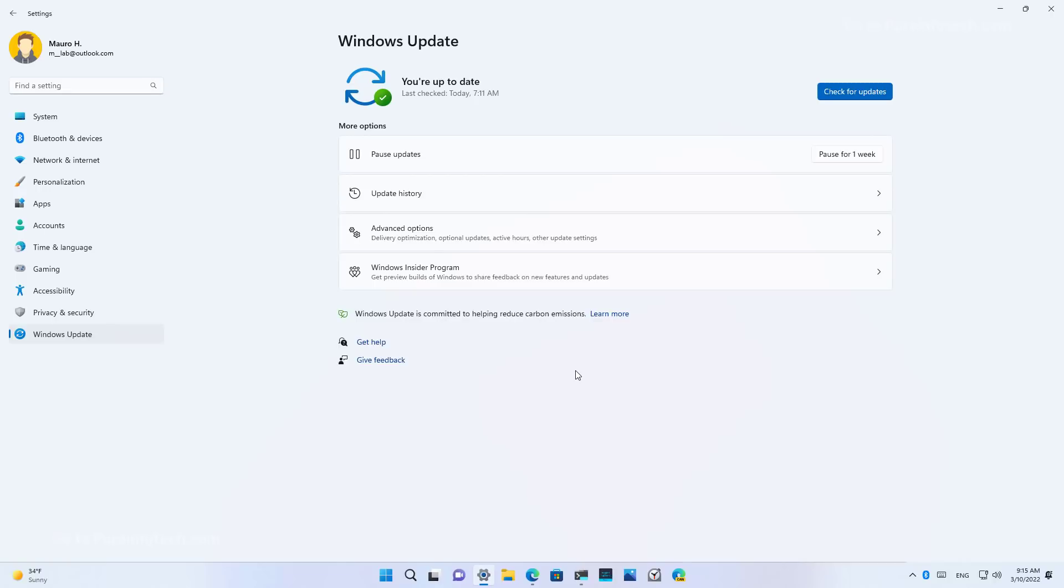And you will know if your computer is actually using this new process because you're going to see this notification at the bottom of the Windows Update page.